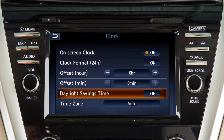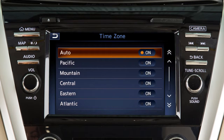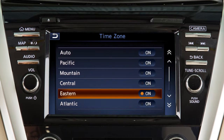Touch Daylight Savings Time to enable or disable the use of daylight savings time when using the navigation system to set the clock. Touch Time Zone to select from a list of time zones when you wish to override the location used by the navigation system when displaying the time.